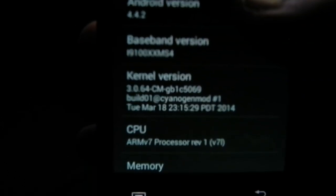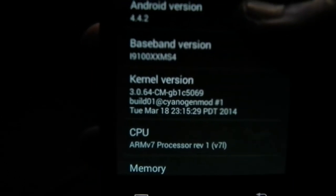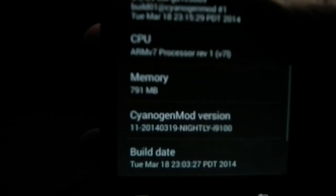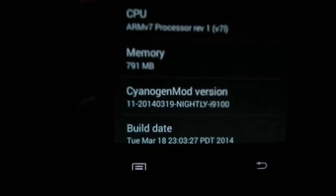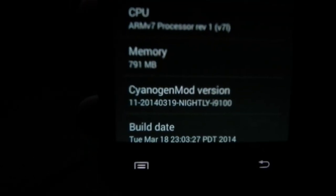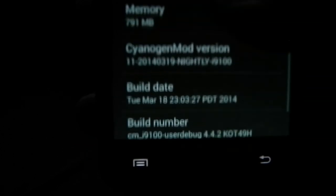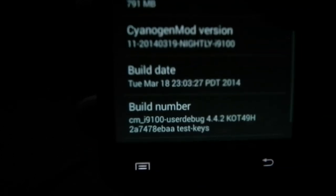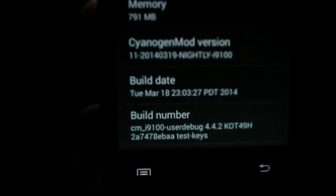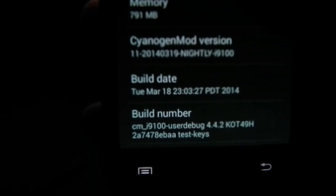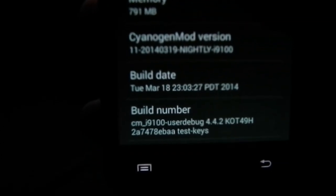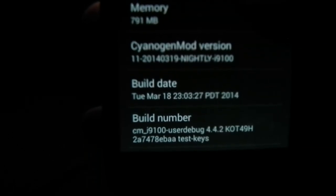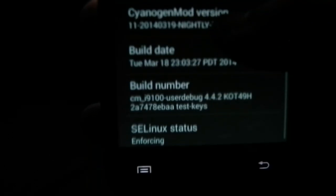This is Android. This is CM11 Nightly, 9100. Build date 23 March 2014.